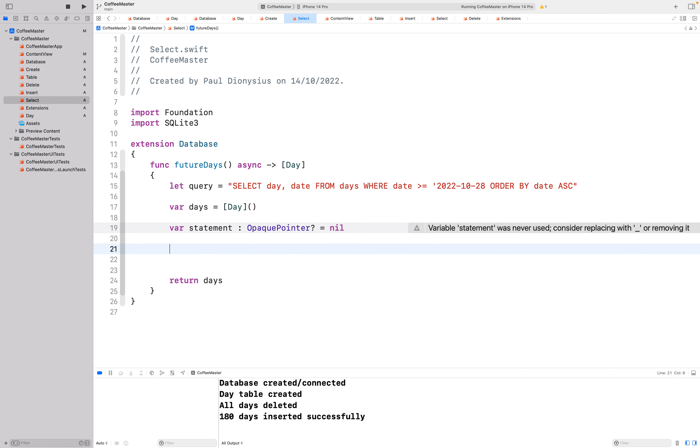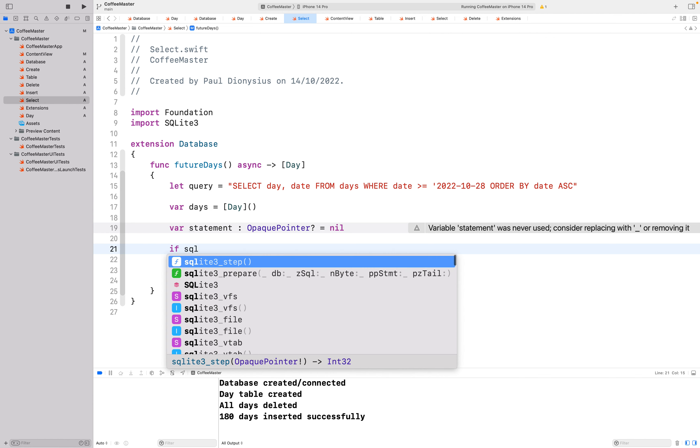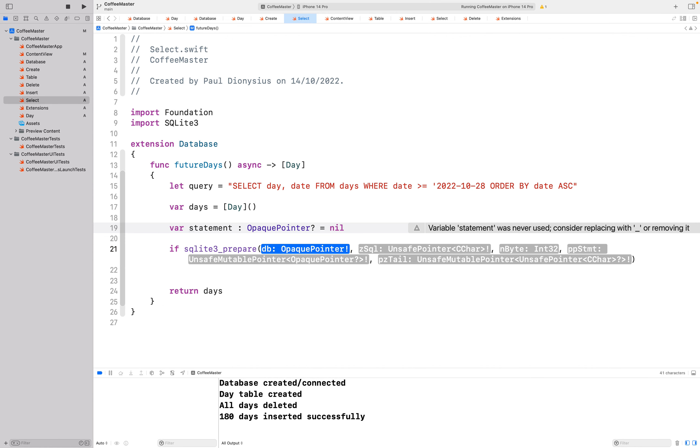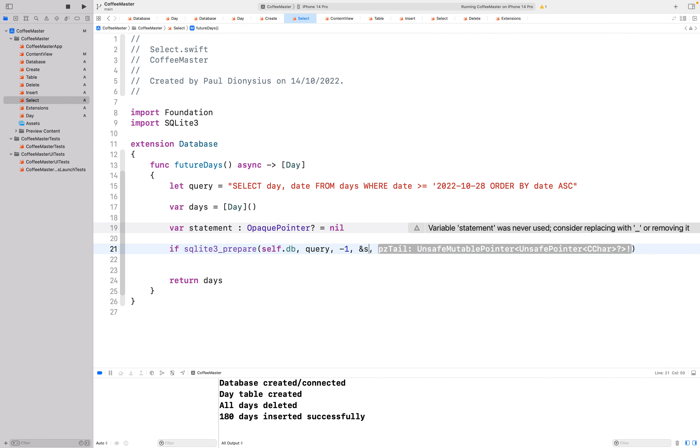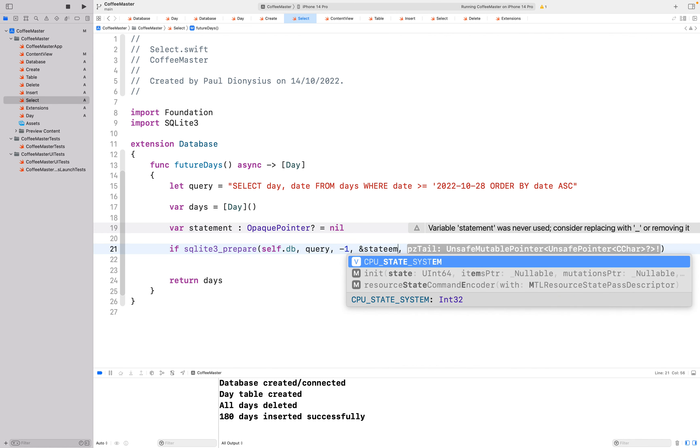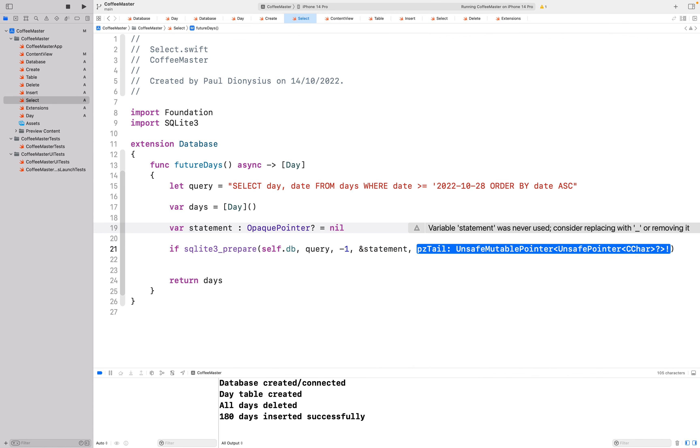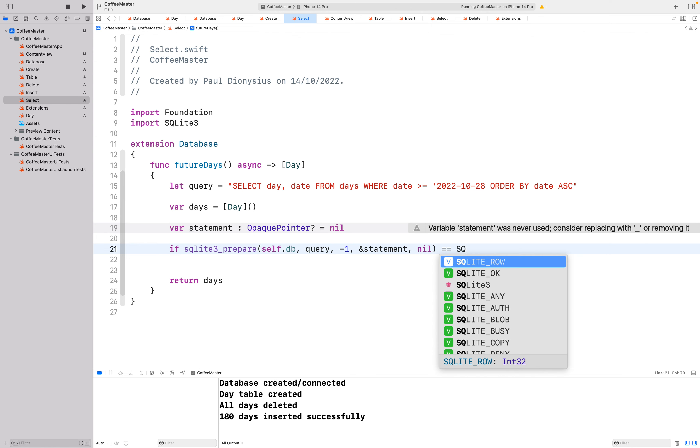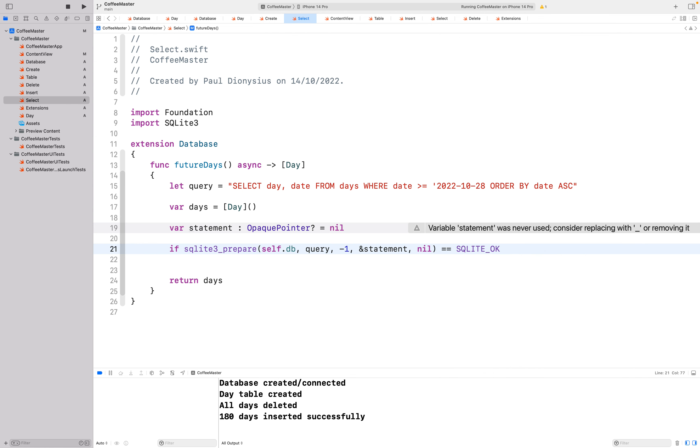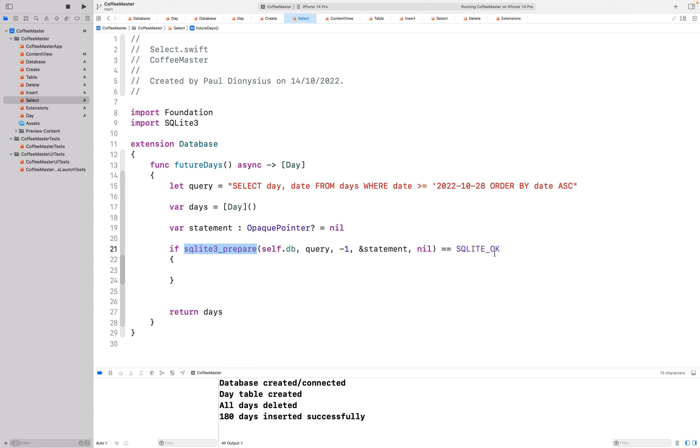Now we're going to prepare the query and run it at the same time. So sqlite3_prepare, I want to go to my database and run this query. I'm going to store the results in the statement. Does that equal an OK result? The running of this function will return a result, a response. And that might hopefully will be yes, everything's OK. It ran fine. The query ran without error.